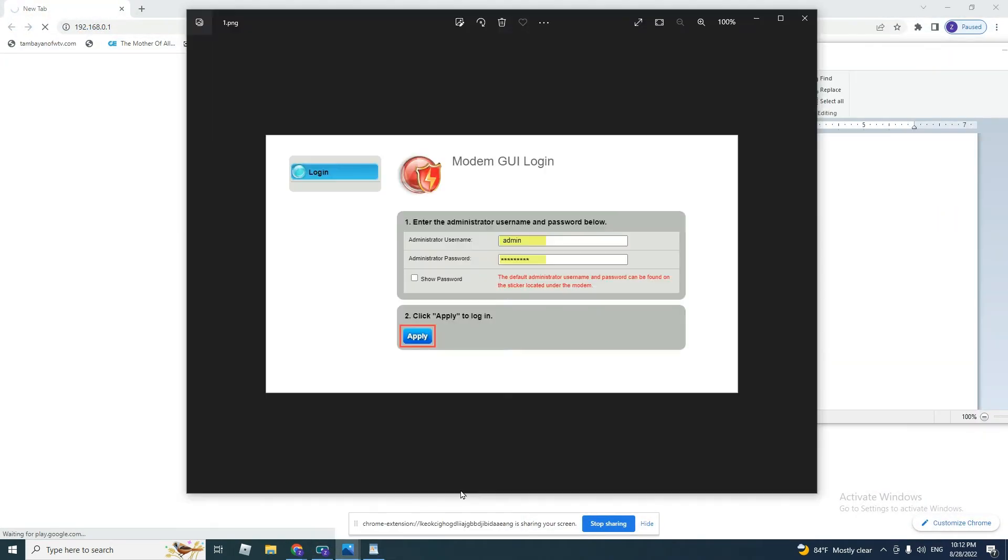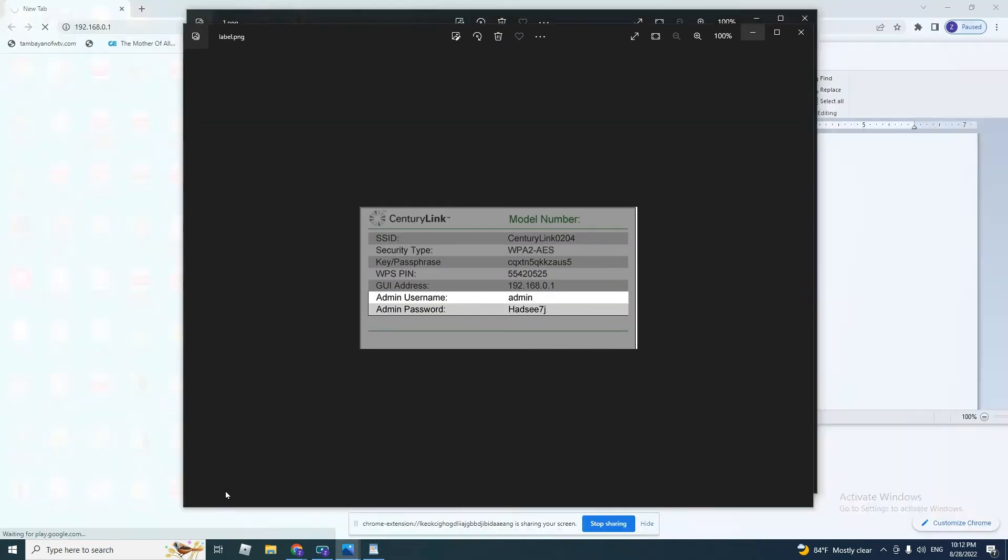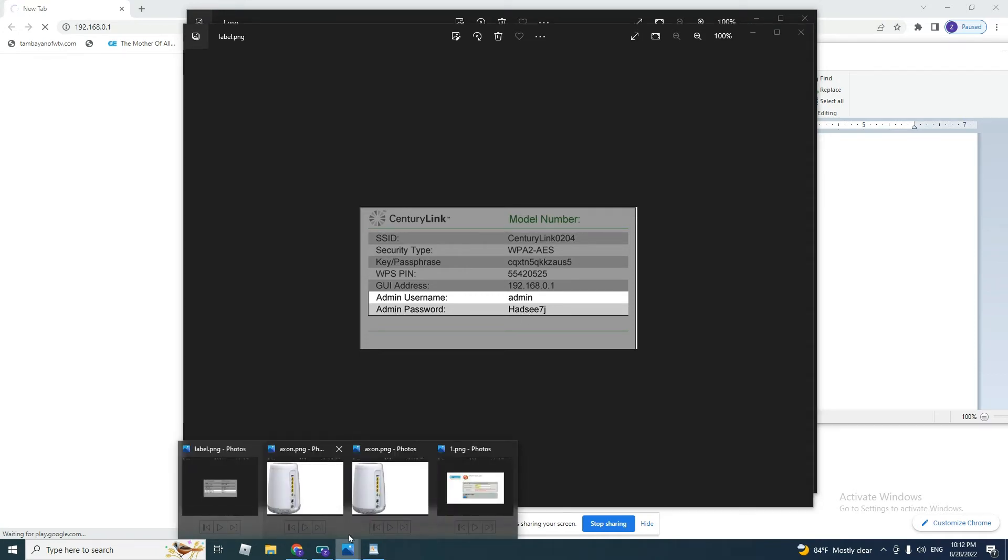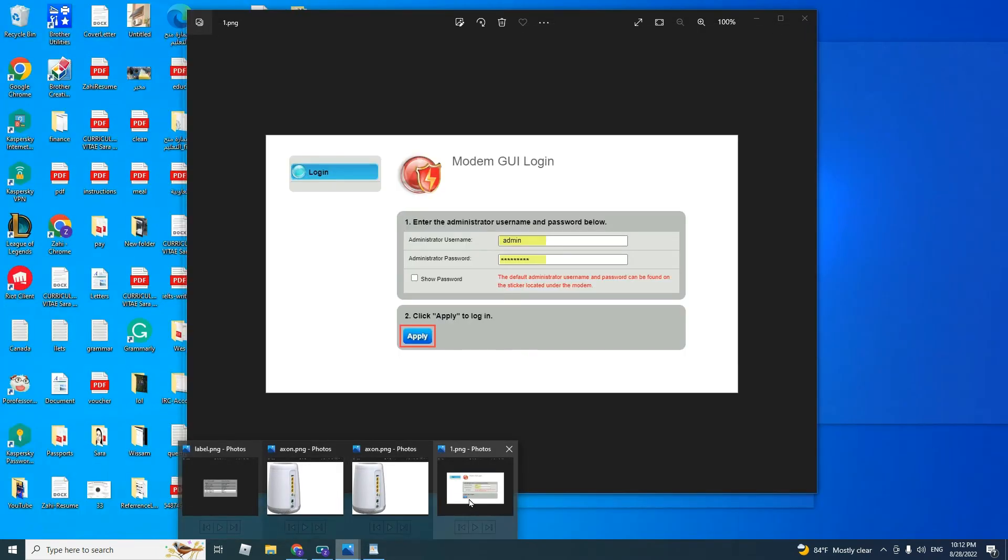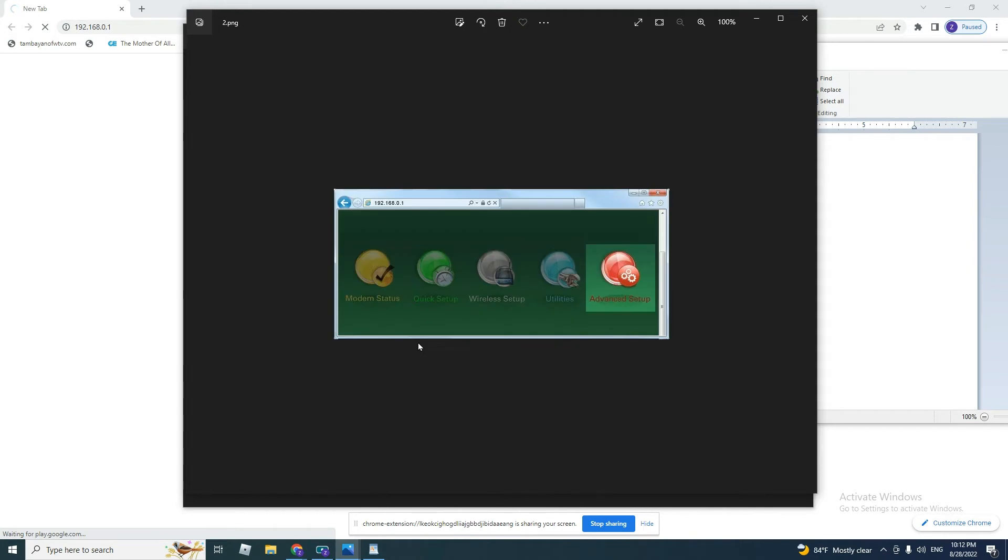It will ask for a username and password. Again, we put the same username and password we saw on the label attached. The admin username is admin, admin password is this one. Remember, it is on the label attached at the bottom of your modem. We put them, and then we click apply. It will take us to this page.